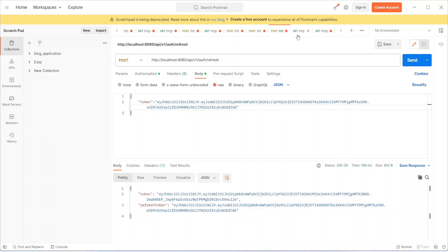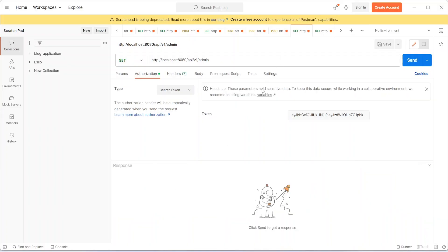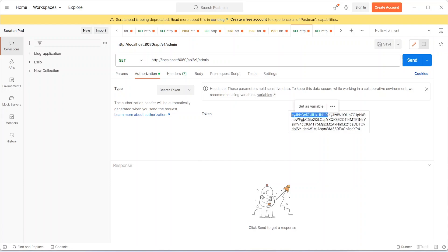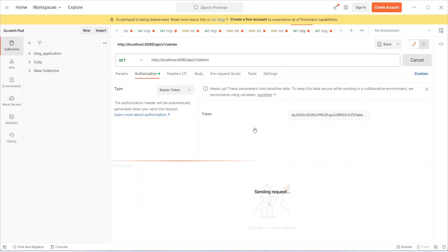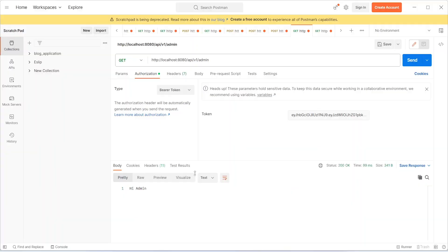I created one endpoint which is protected for admin role. Let's add the token here and try to access this endpoint. As you can see, we got 200 and it says hi admin.